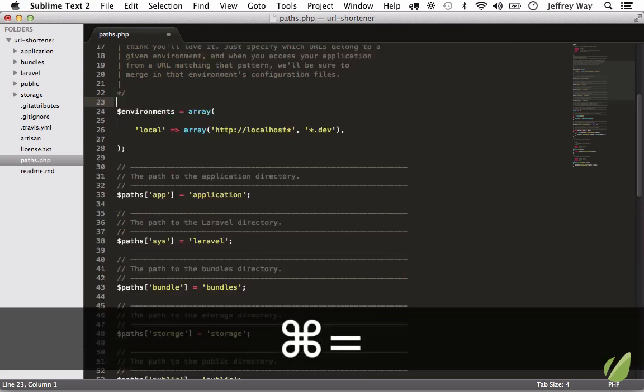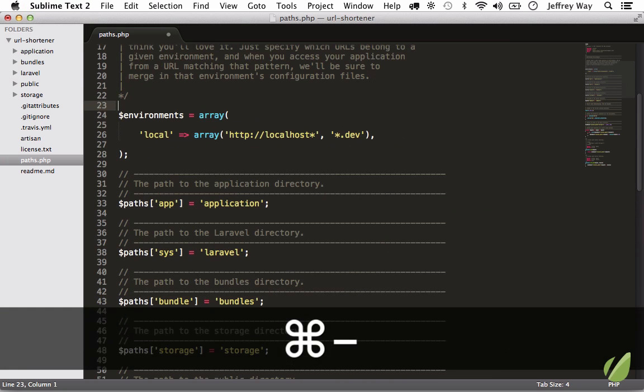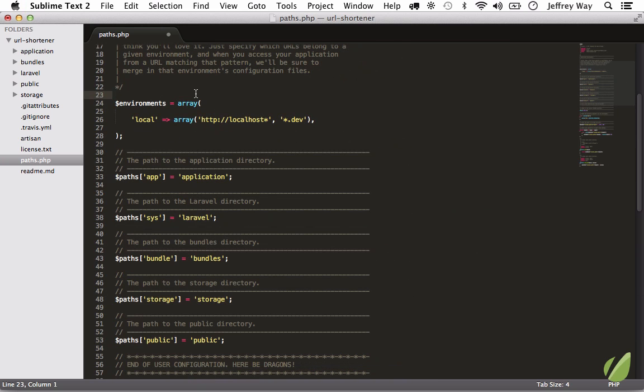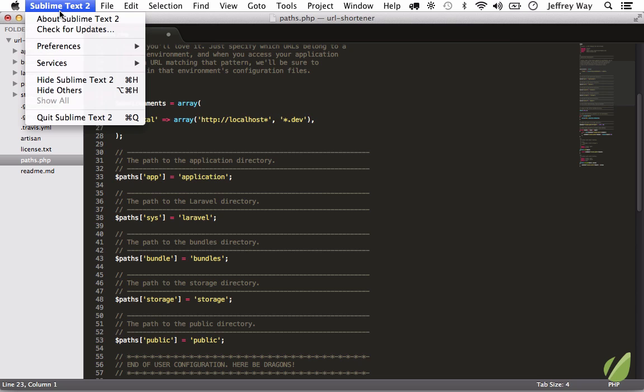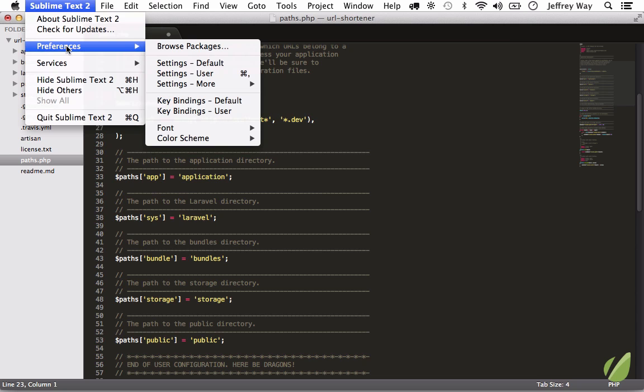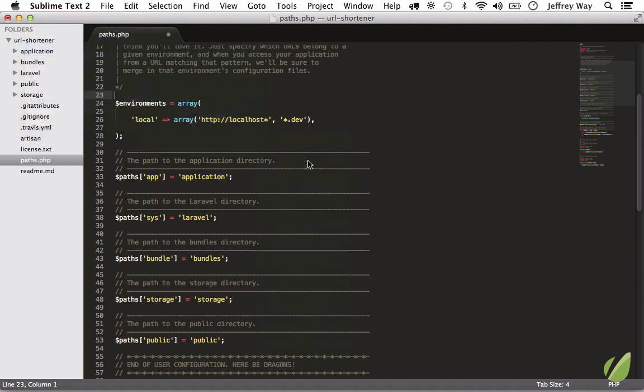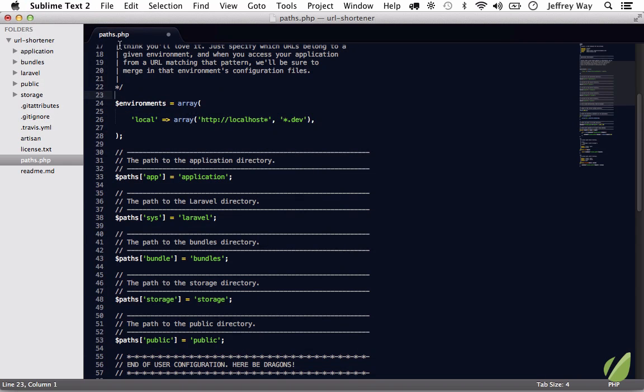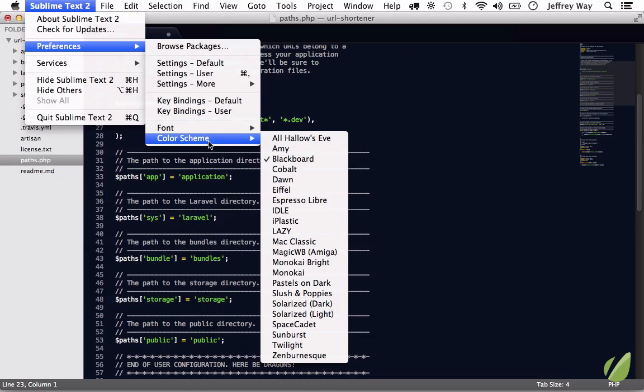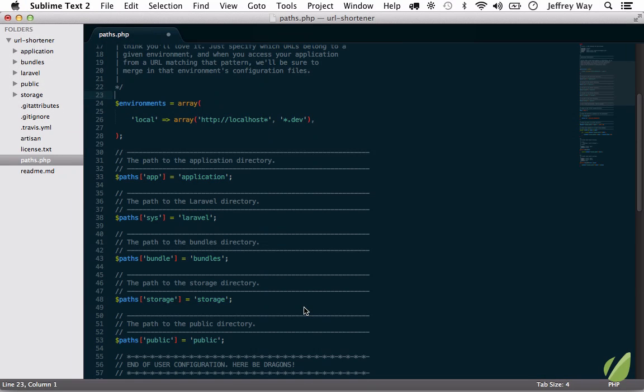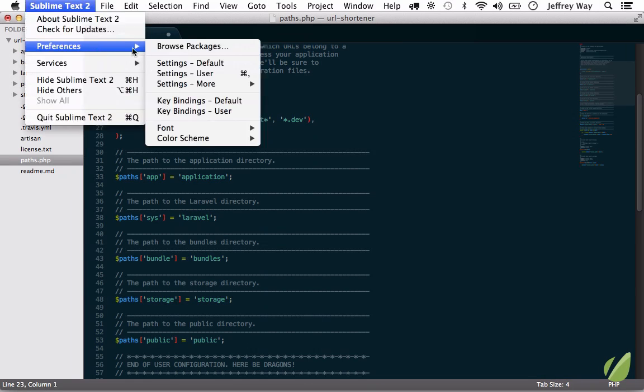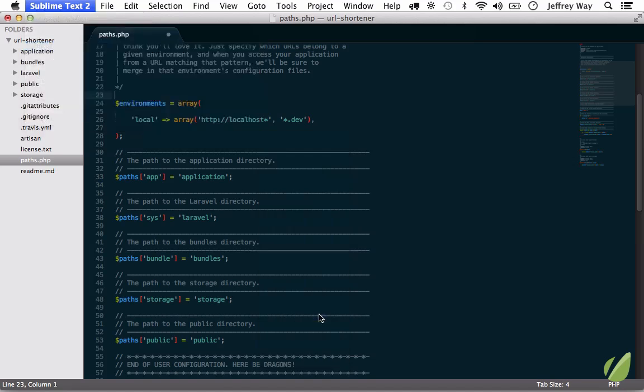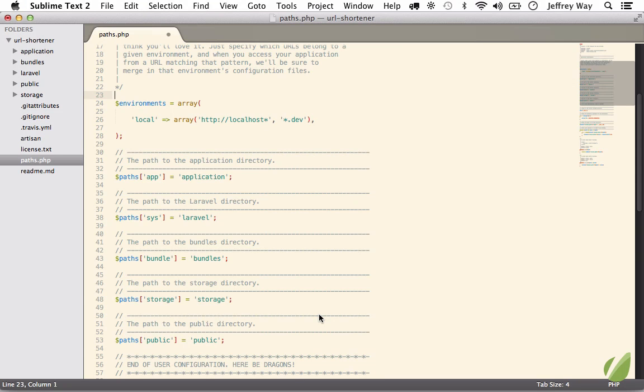Next, as with most editors, if you want to adjust the size of the text, on the Mac I can hit Command Equals and Command Minus to zoom out. Now let's say that you don't like this theme. Well, you can adjust it by going to Sublime, Preferences, Color Scheme, and you'll see built-in it comes with a little more than a dozen. So you can play around with some of these. There's Blackboard, here's Solarized.